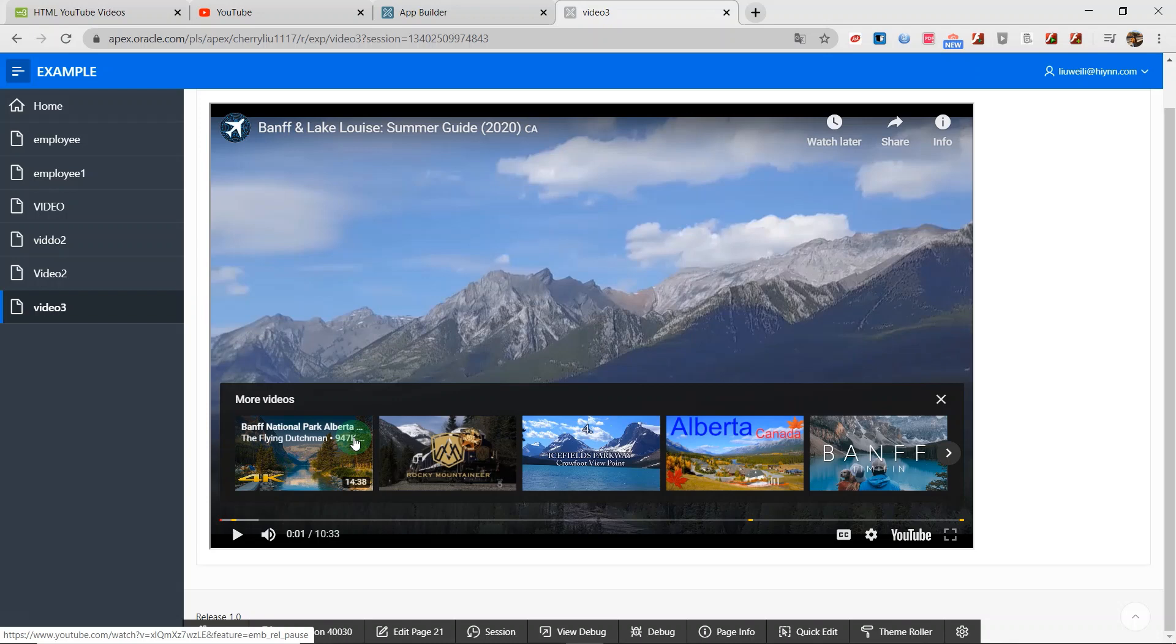I would like to share my Oracle Apex experience with you. Thank you for visiting my channel. See you next video.